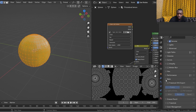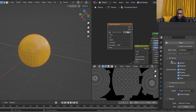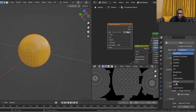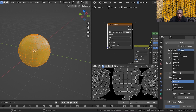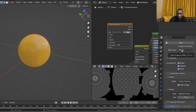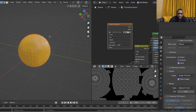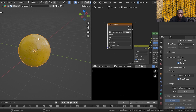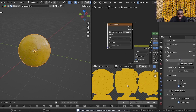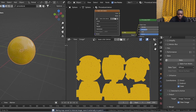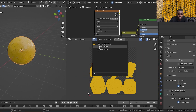Scroll down to Bake, expand it, and change the bake type from Combined to Diffuse — because we're baking the base color. If you were baking normal or roughness, those options are all provided there. For base color, select Diffuse, then turn off Direct and Indirect lighting. Change the margin size from 16 to something like 4. Make sure the object is selected in the viewport and the image texture node is selected in the shader editor, then hit Bake.